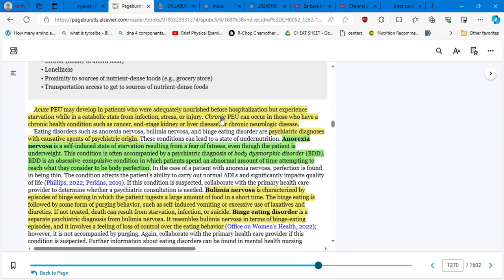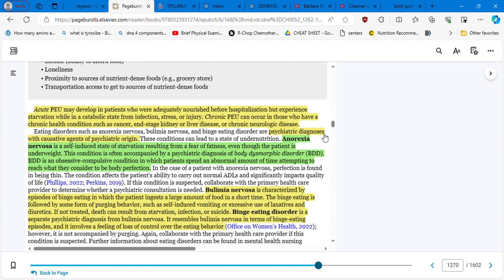Acute PEU may develop in patients who were adequately nourished before hospitalization but experienced starvation while in a catabolic state for an infection, stress, or injury. Chronic PEU can occur in those who have a chronic health condition such as cancer and stage kidney or liver disease or chronic neurologic disease. So also we have patients that are having psychiatric disorders.